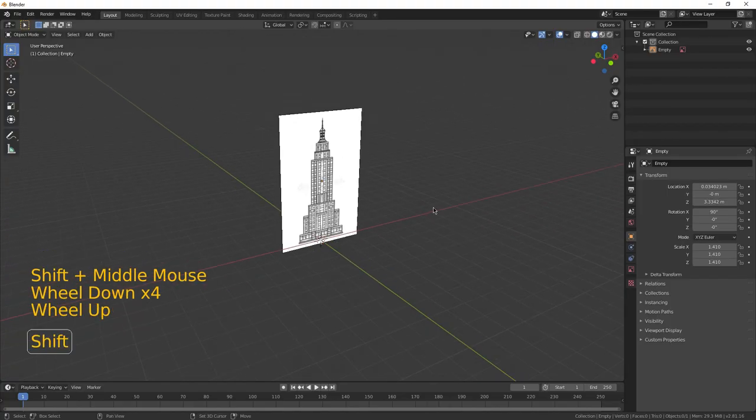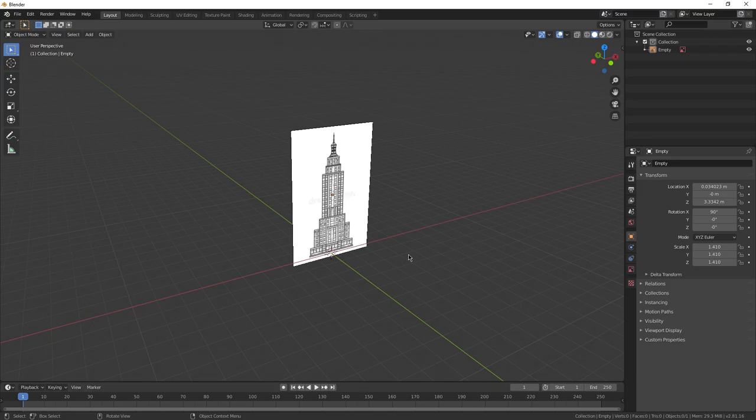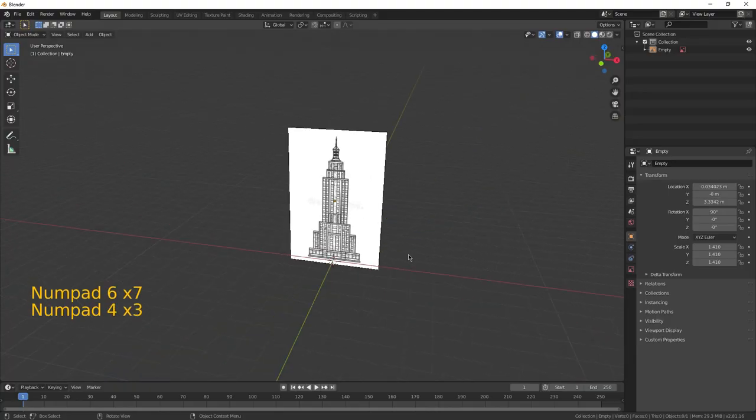I started with the reference image already in place, because there's no way to input files without your mouse, unfortunately.